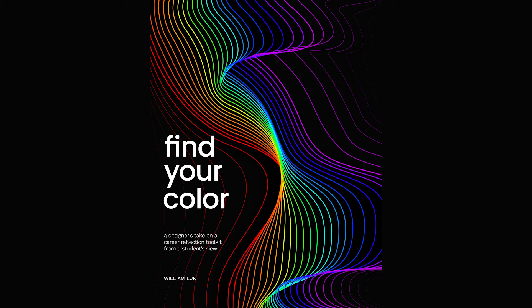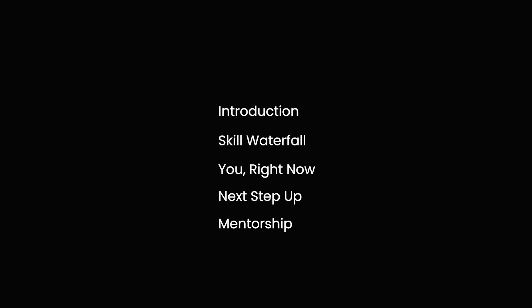Now let's go over the content you'll be going through in this toolkit. There are five sections in total: the introduction, activities skill waterfall, you right now, and next step up. And finally, there's a section on mentorship.